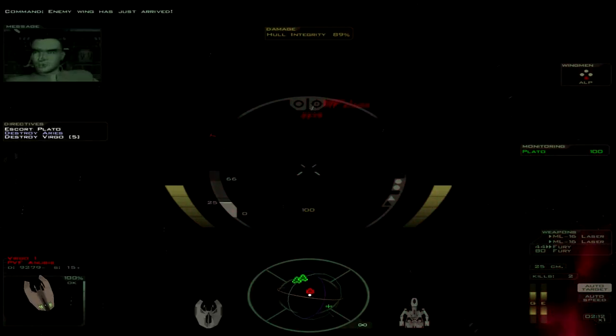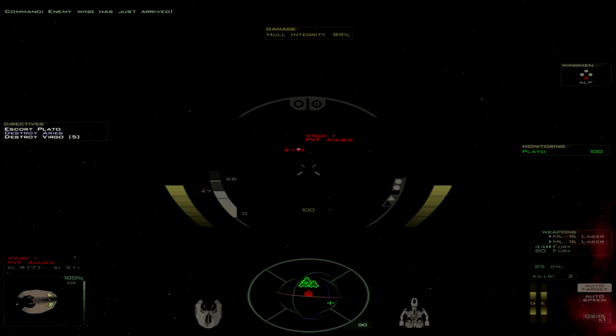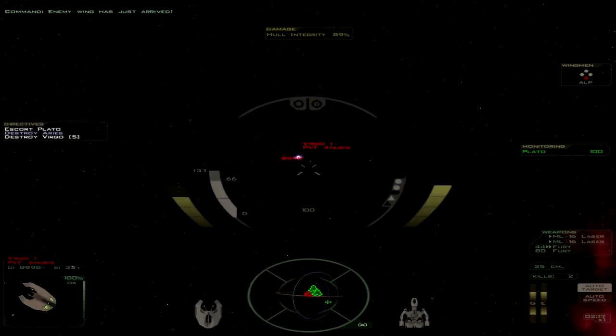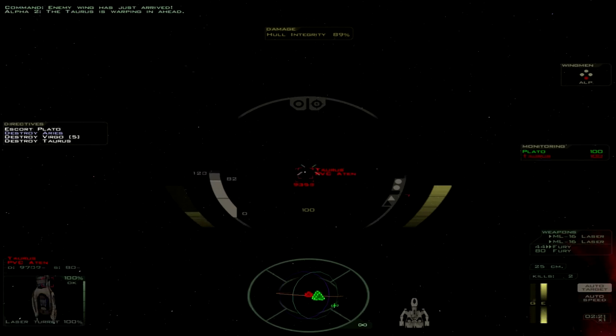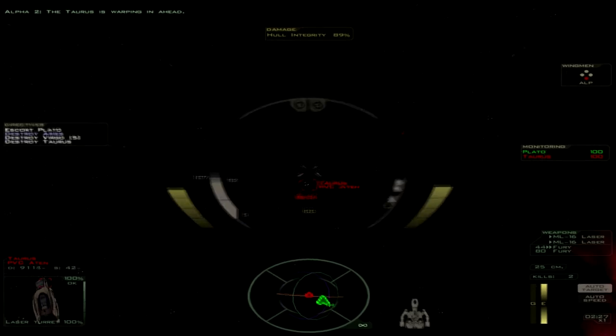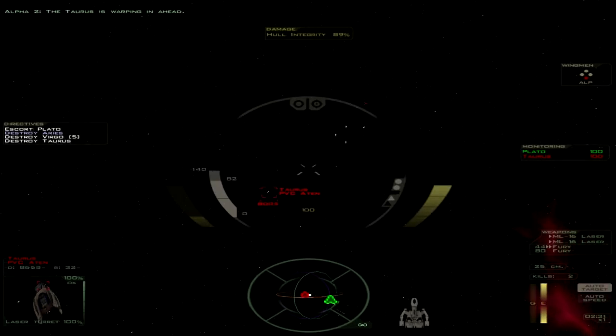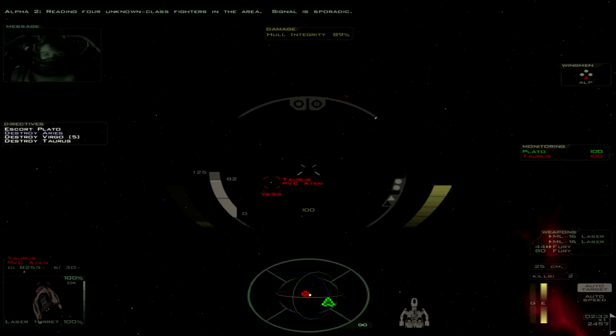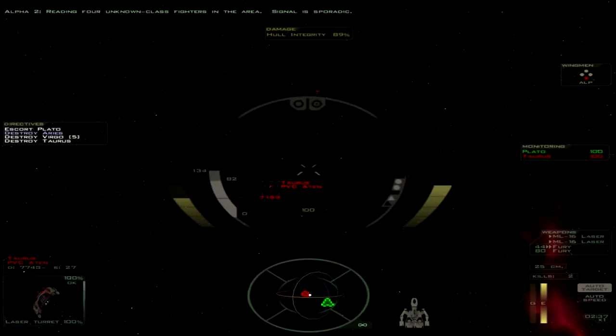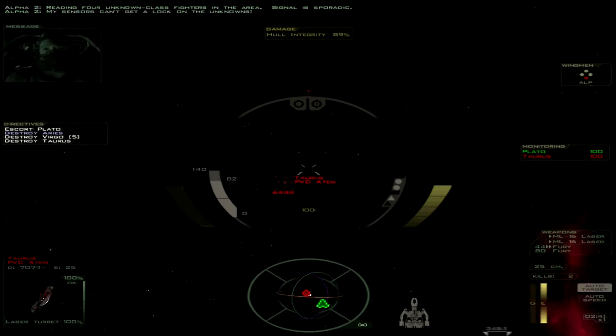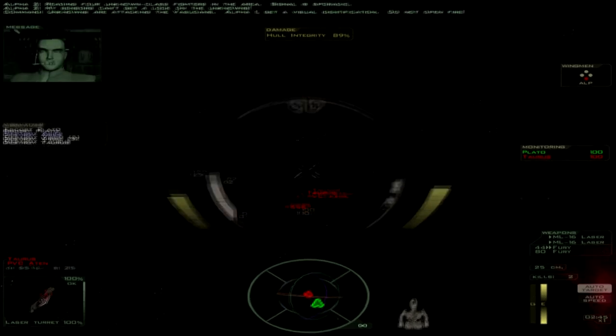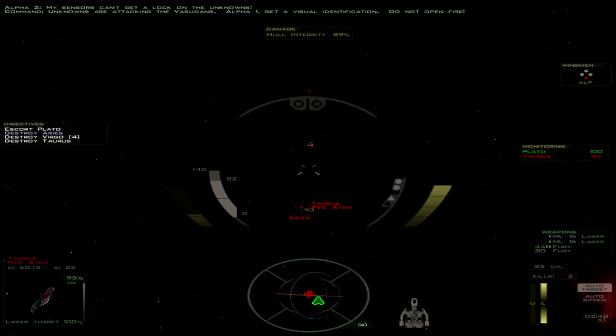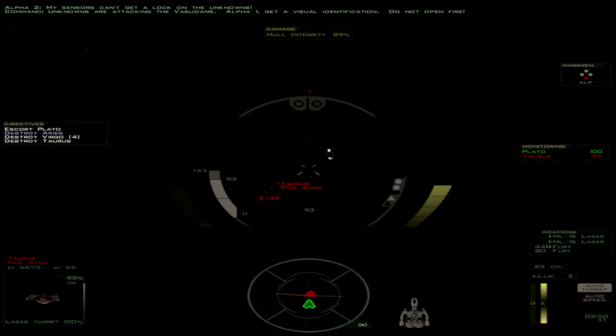Enemy wing has just arrived. The Taurus is warping in ahead. I'm reading four unknown class fighters in the area. Signal is sporadic. My sensors can't get a lock on the unknowns. Unknowns are attacking the Vesudans. Alpha-1, get a visual identification. Do not open fire.